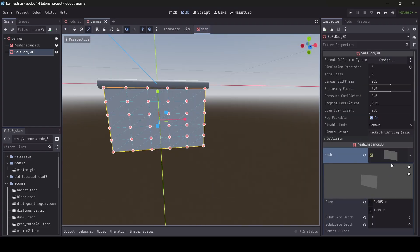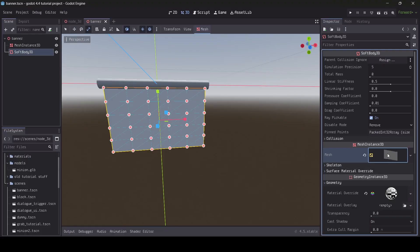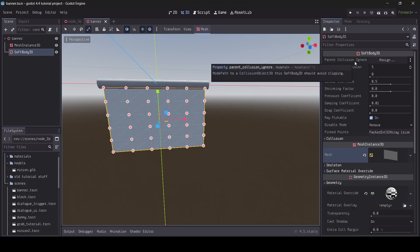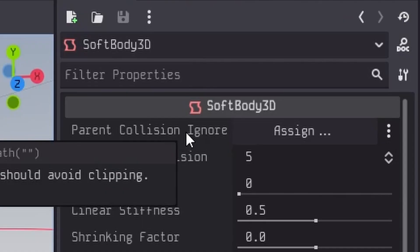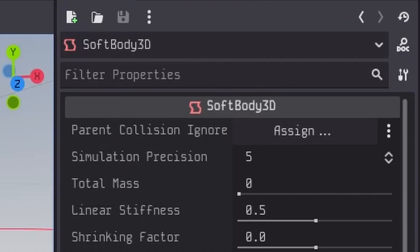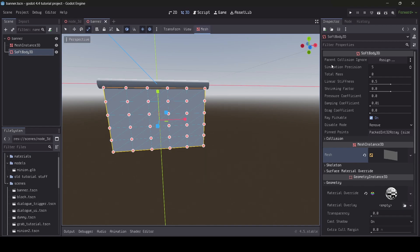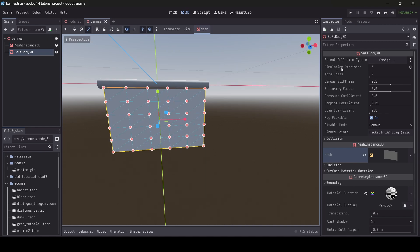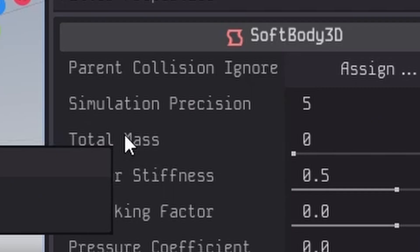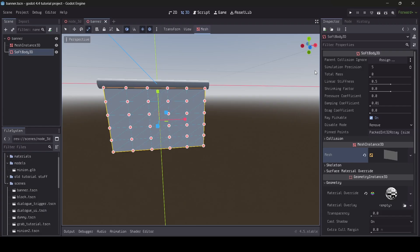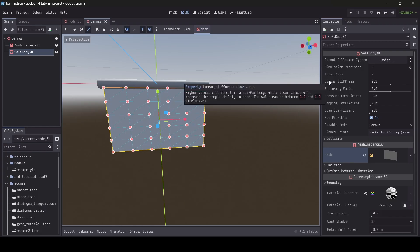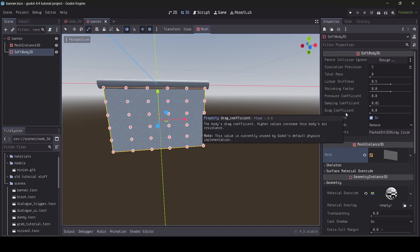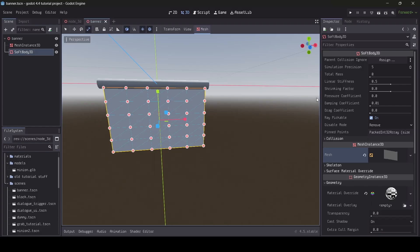Now that we're done with that, let me explain a bit about these main properties at the top of the softbody inspector menu. First up is the parent collision ignore property. Whatever collision object is used here will be ignored by the softbody. I usually don't need to fill in this property, but depending on your circumstances, it might be a good idea to fill in this option with a collision object you don't want your softbody to clip with. Then we have the simulation precision, which determines the simulation precision of the softbody. I personally leave this at five most of the time, but you can play around with this option. Setting the value too high could affect performance, so be aware of that.